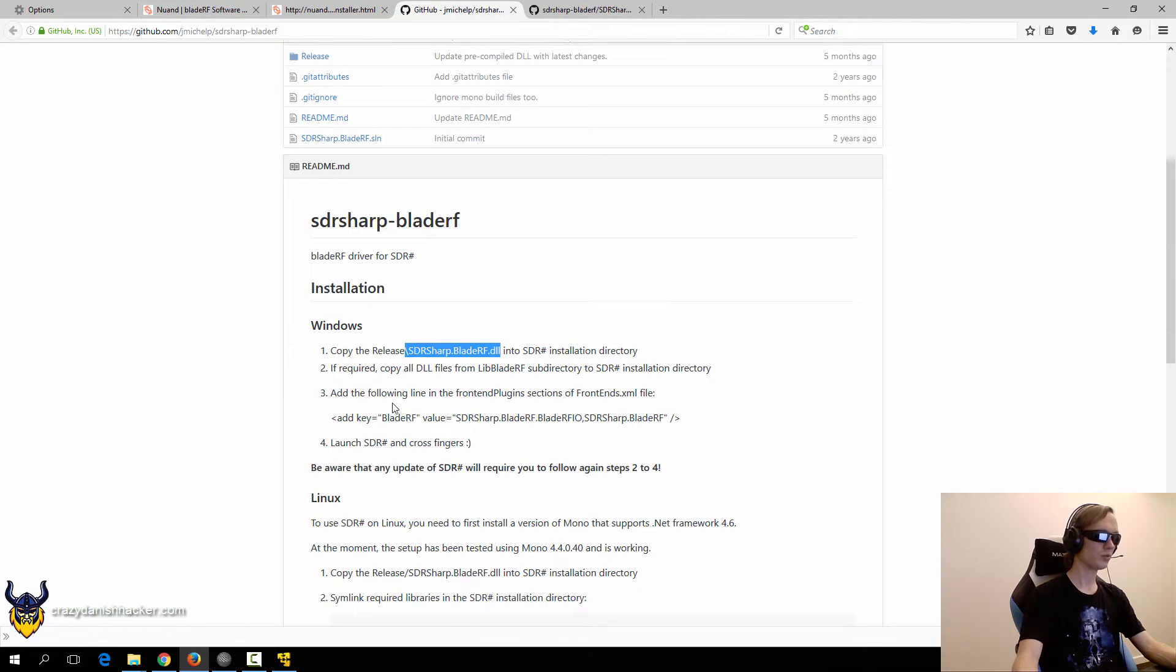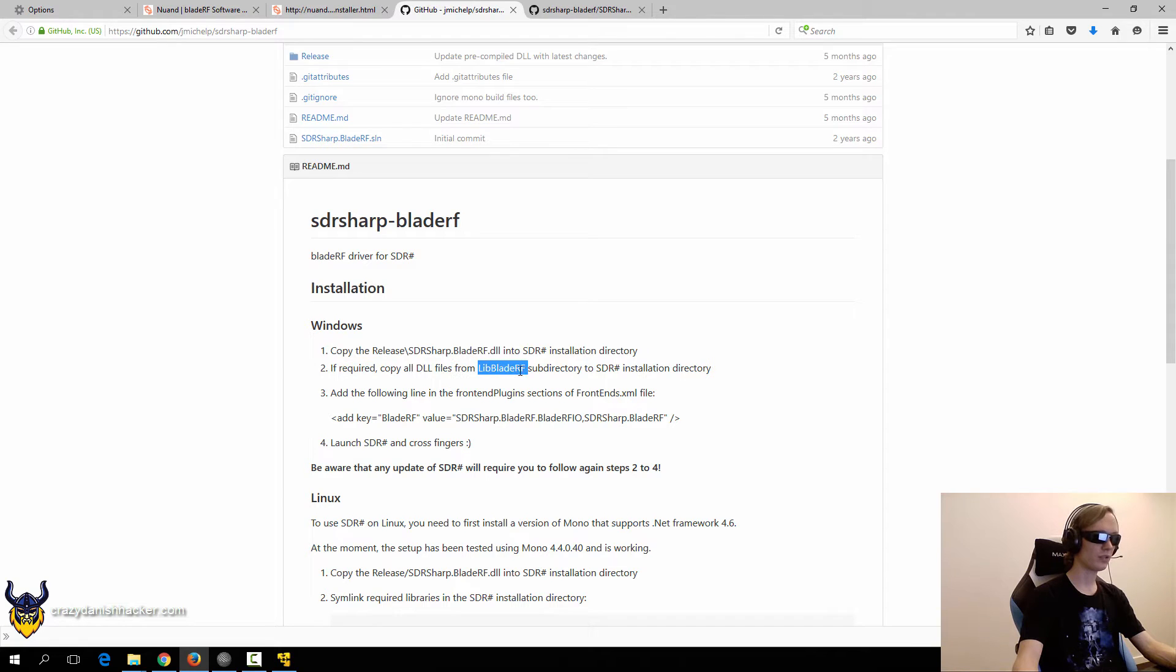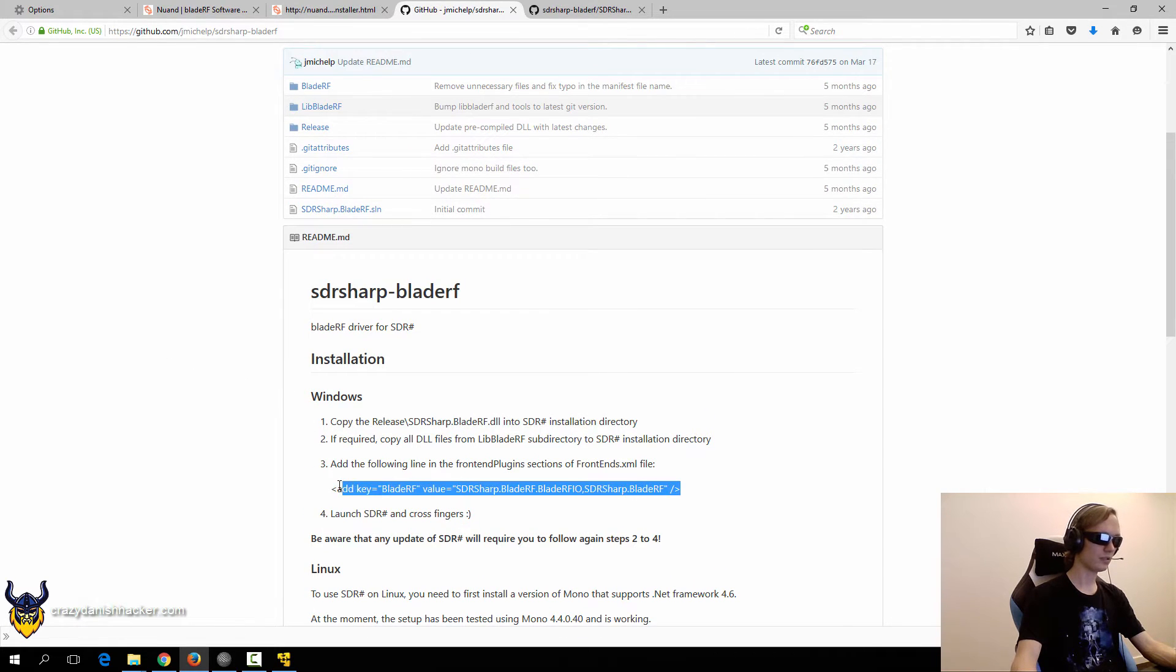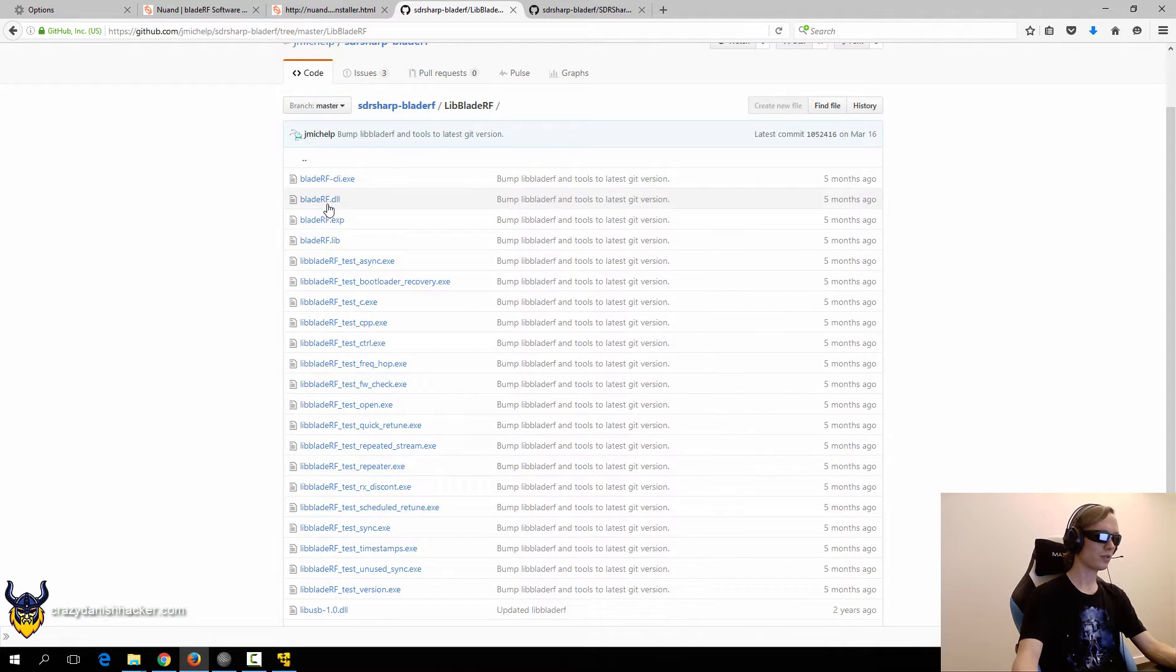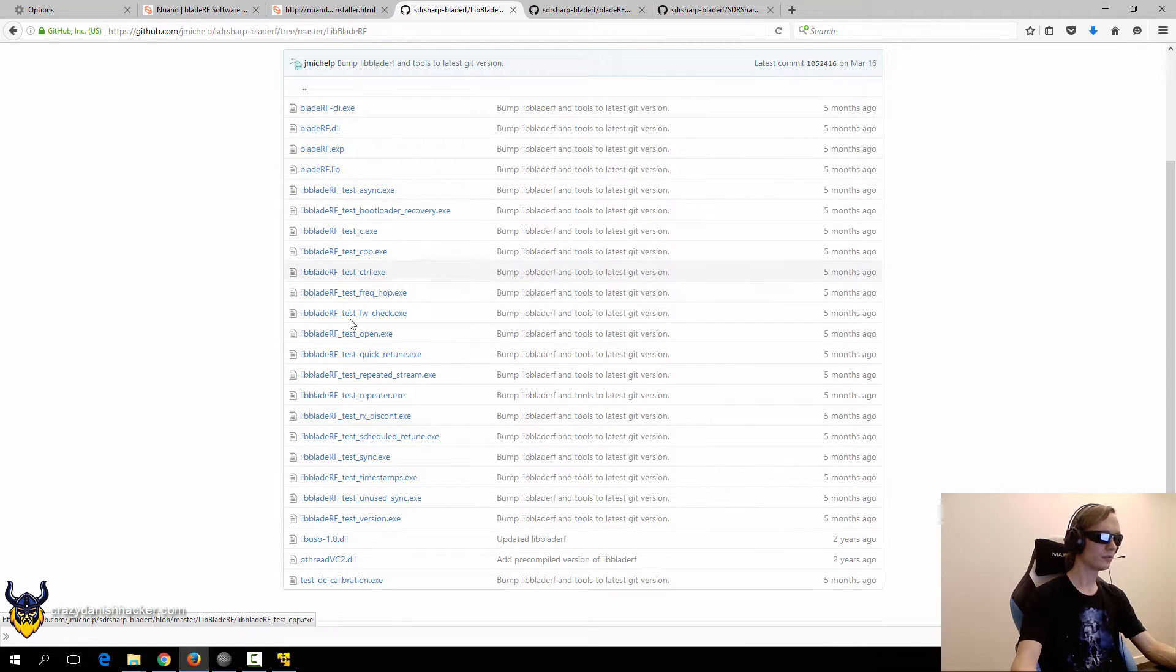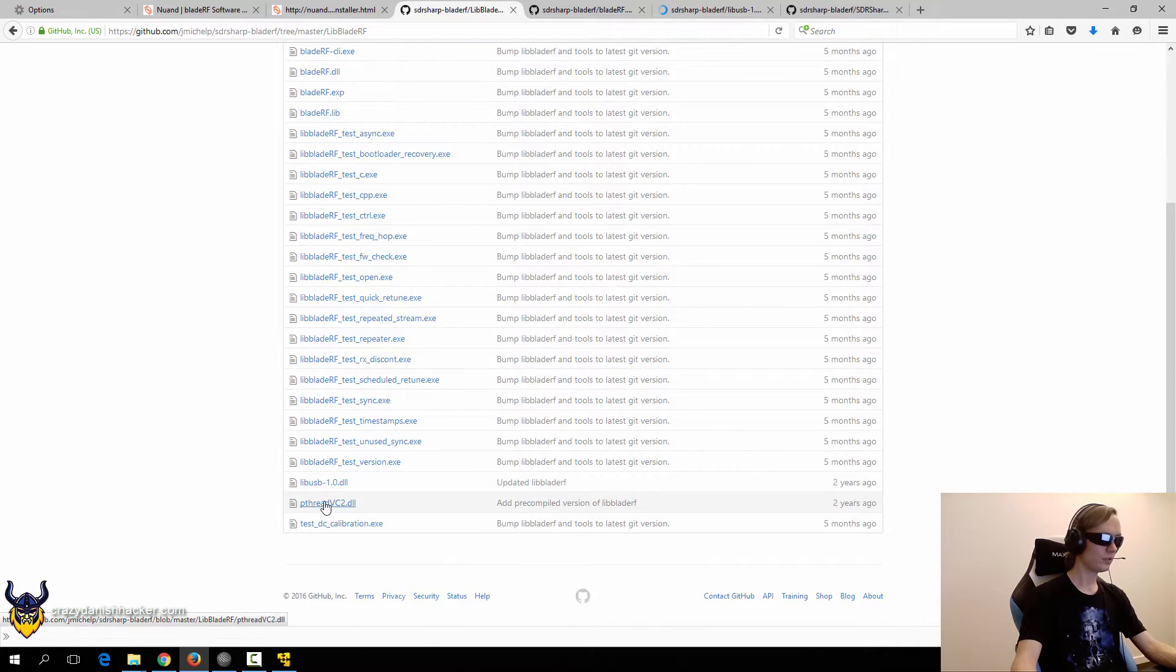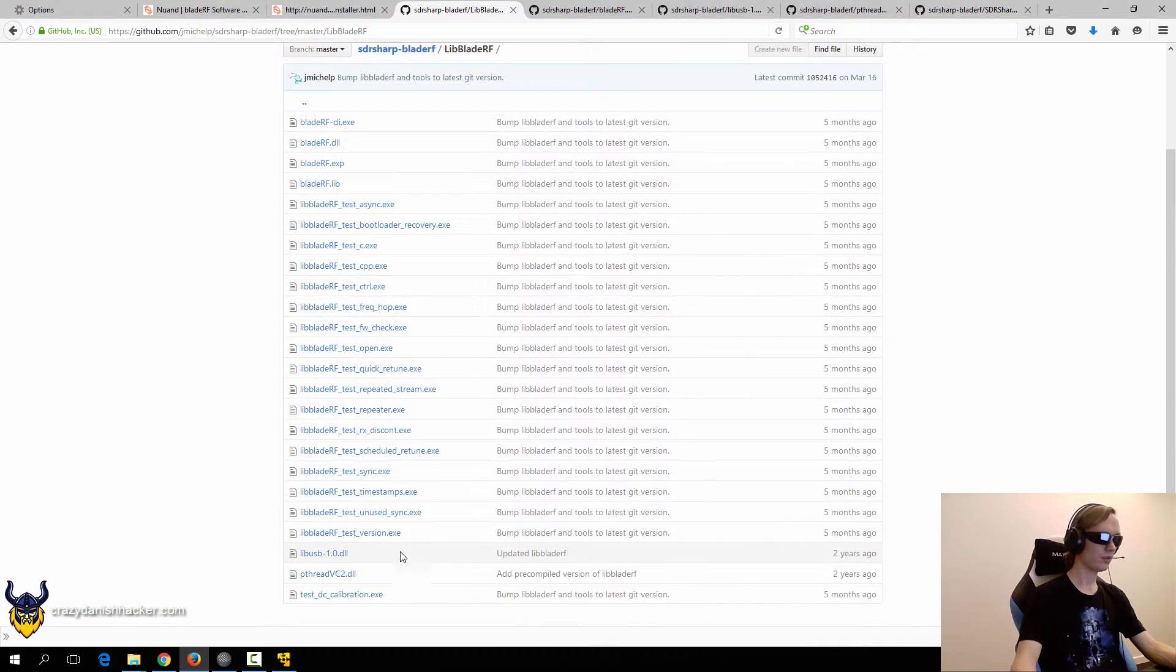And we will also get the DLL files from libblade.rf and copy this line. So we'll just download this file and we will download this DLL and this DLL. I think that's all of them.